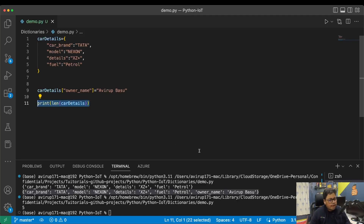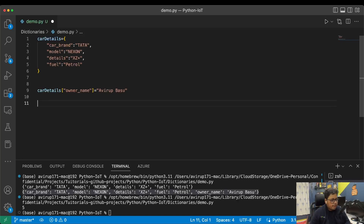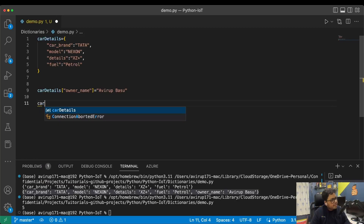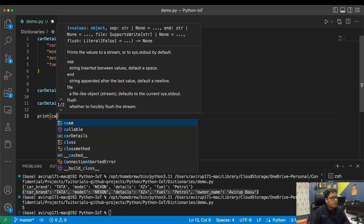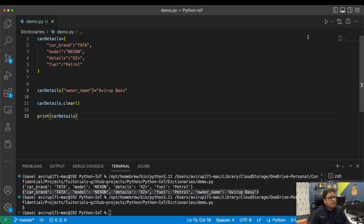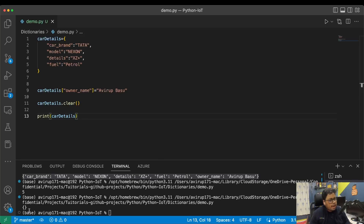Now let's perform some operations. If I want to clear the dictionary, there is a 'clear()' method which is a member function of the dictionary object. I call 'car_details.clear()' and after that, printing 'car_details' will show an empty dictionary.